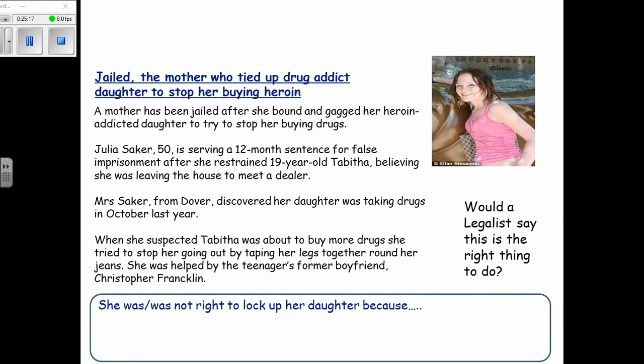Here is another example: a mother was jailed after she bound and gagged her heroin-addicted daughter to stop her buying drugs. Julia Saker, 50, is serving a 12-month sentence for false imprisonment after restraining her 19-year-old daughter Tabitha, believing she was about to meet a dealer. The mother tried to stop her by taping her legs together, helped by the teenager's former boyfriend.